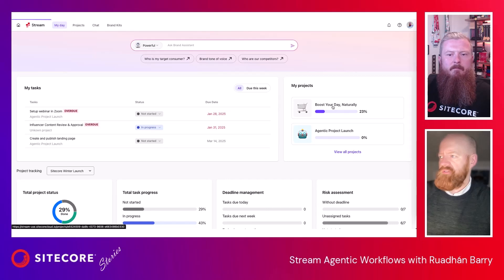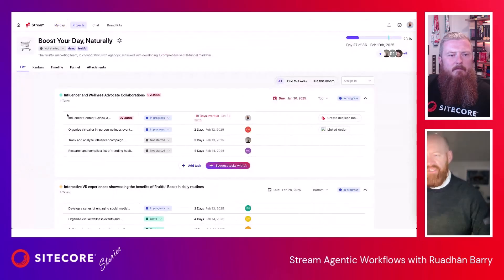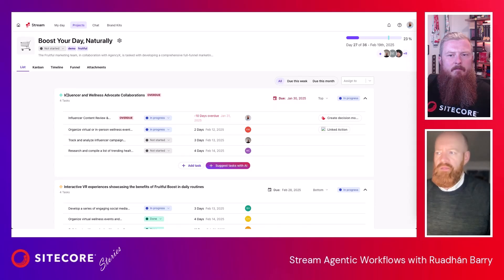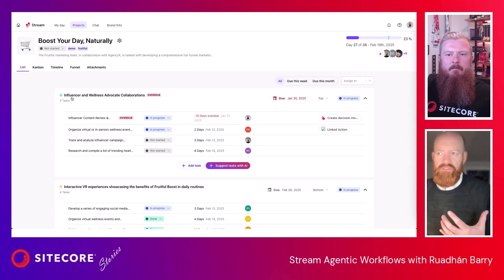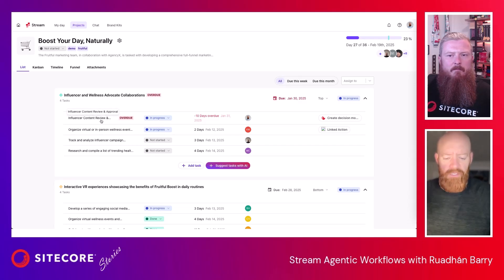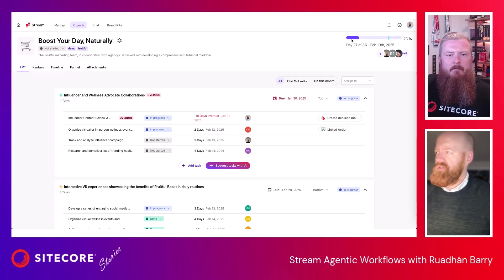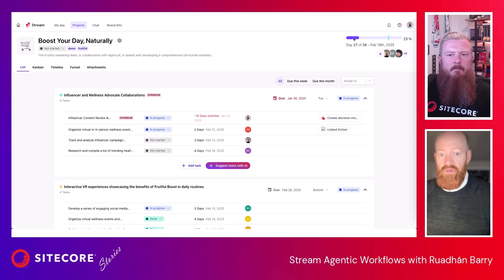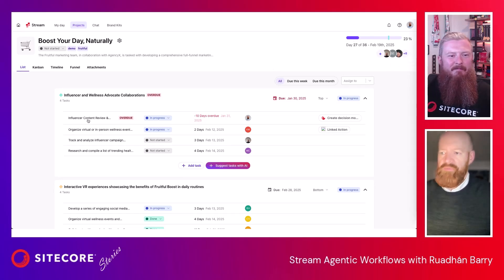If we open up one of these projects — I've got this 'Boost Your Day Naturally' campaign — you can see we have the concept of tasks and deliverables. A deliverable here is that as part of my campaign, I've got this influencer wellness advocacy collaboration that I need to do. It was due on the 30th of January, which is overdue. We're trying to highlight things that are important: things that are overdue, things that are going to be a problem. This whole thing is due on the 19th of February — I'm on day 27 of 36, but my tasks are nowhere near complete, so I'm well behind deadline.